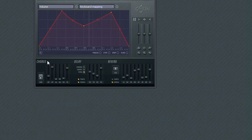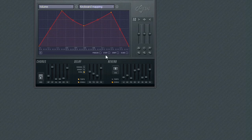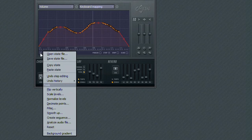If your envelope has a large amount of edit points, you could use the Decimate tool to remove some points.